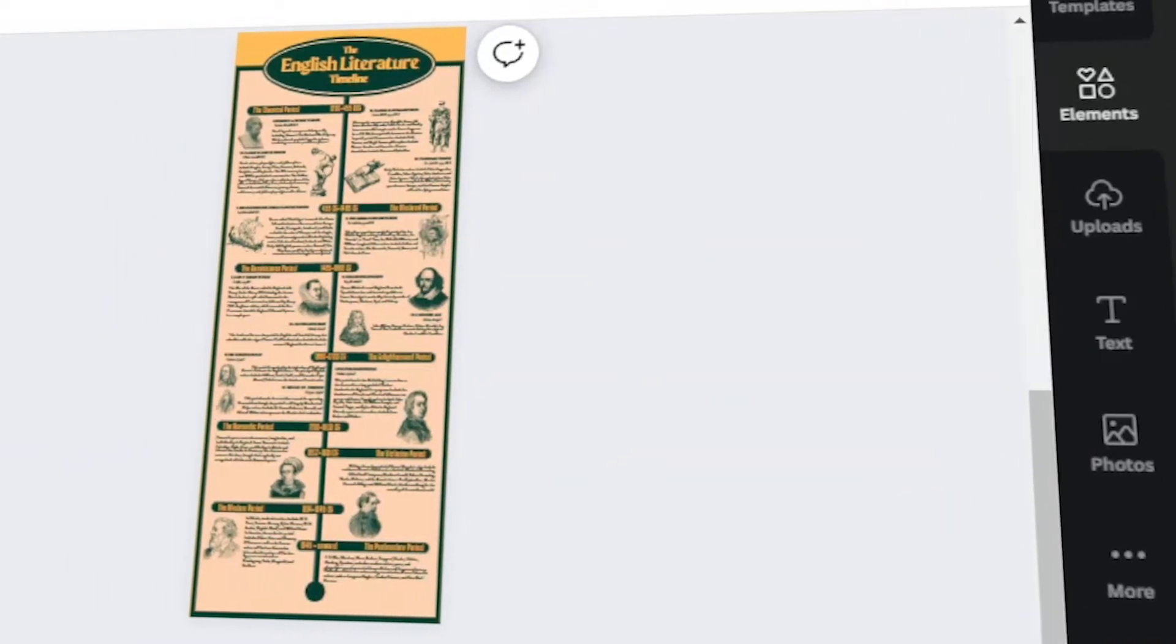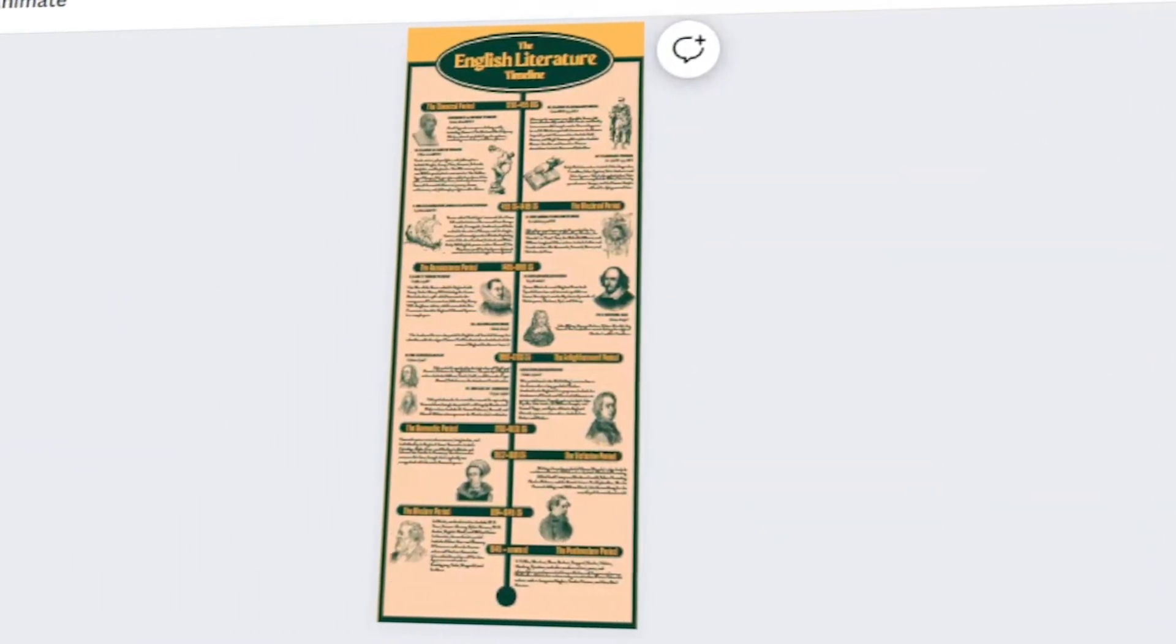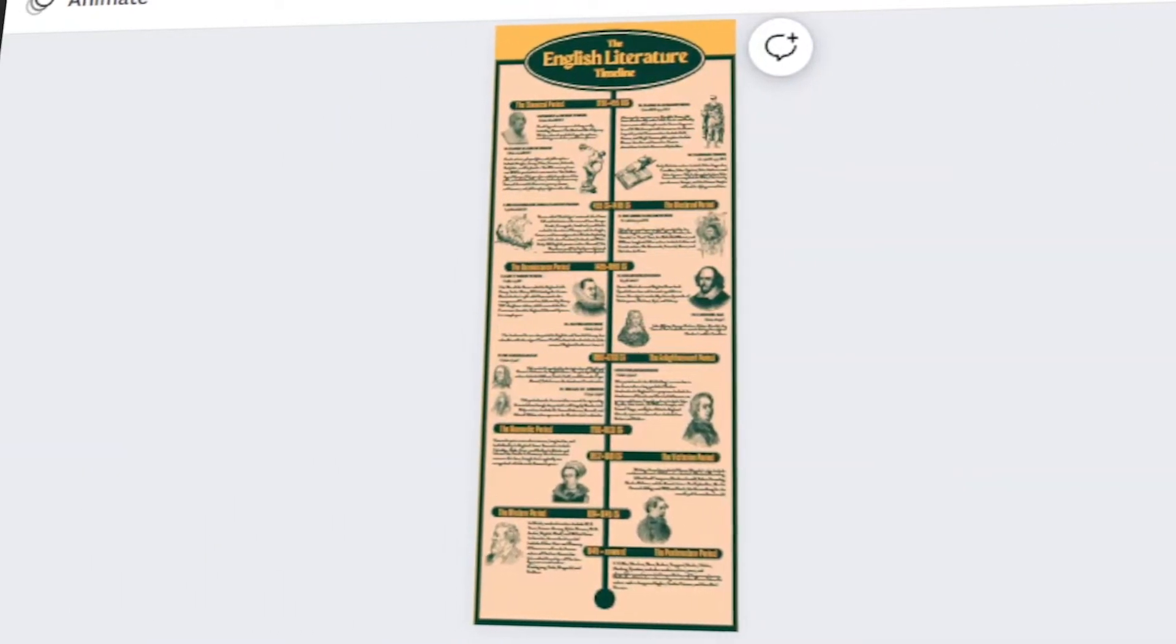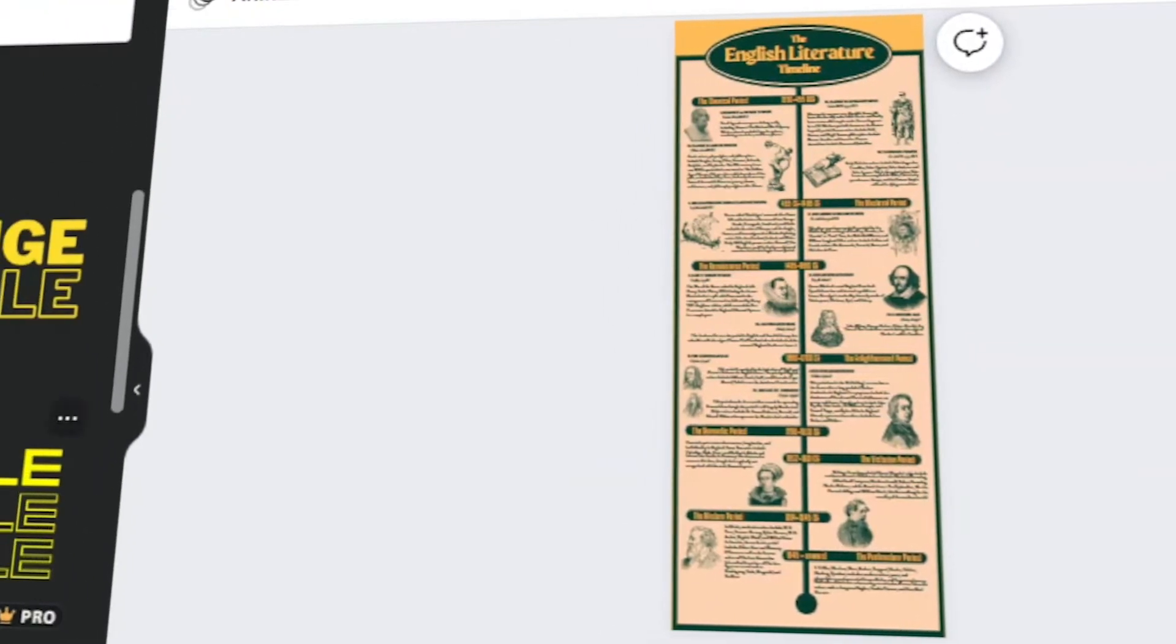In today's video, I will teach you how to make your own infographic material in Canva. Let's get started.